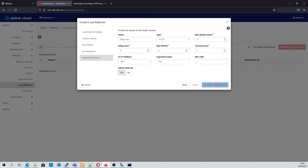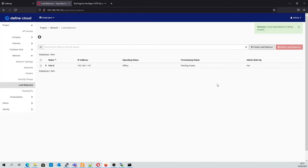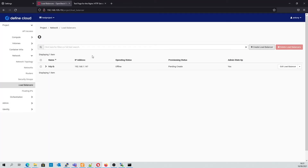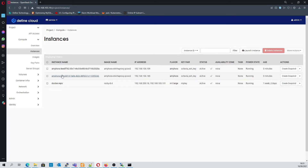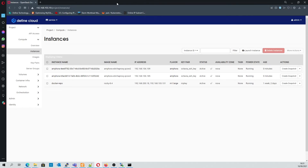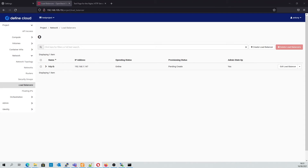And now we create our load balancer. I'm just going to briefly switch to an admin project to show you what's happening in the backend. When we refresh our admin project page, we should see some additional backend services that are now running. These get created in the load balancer network, which is not visible to the project user. Going back to our test project, we should see our load balancer is now online.